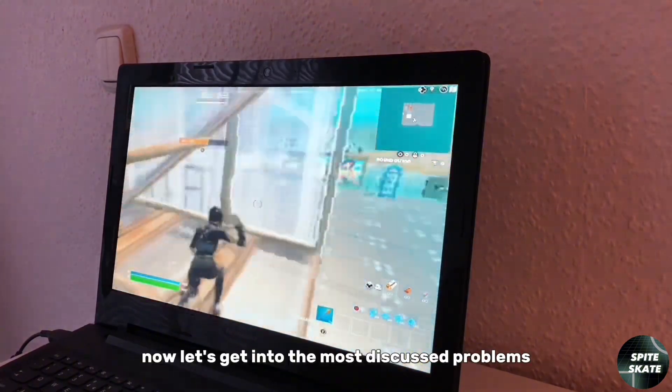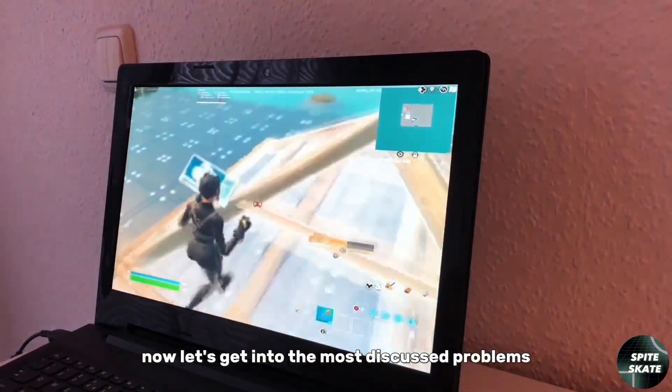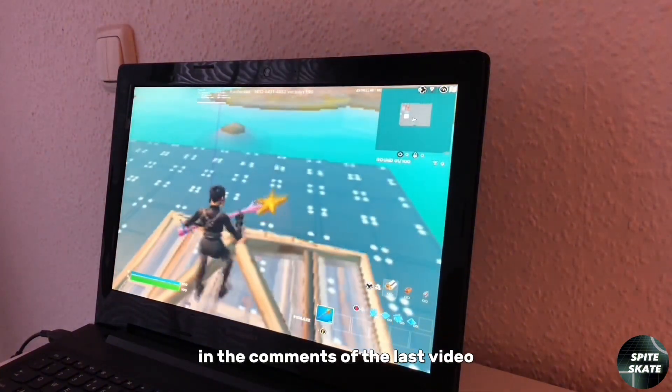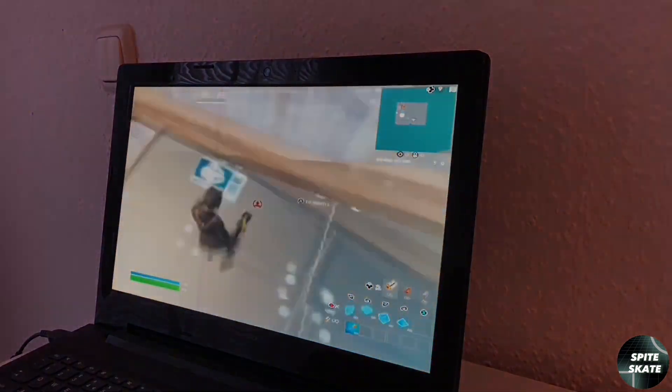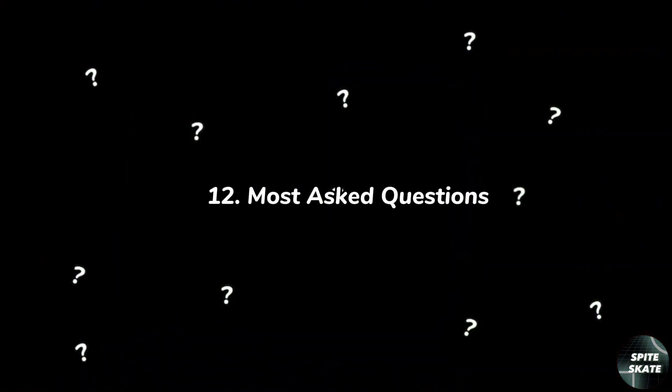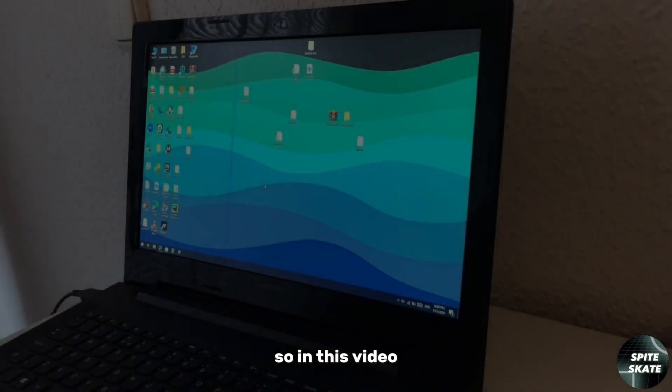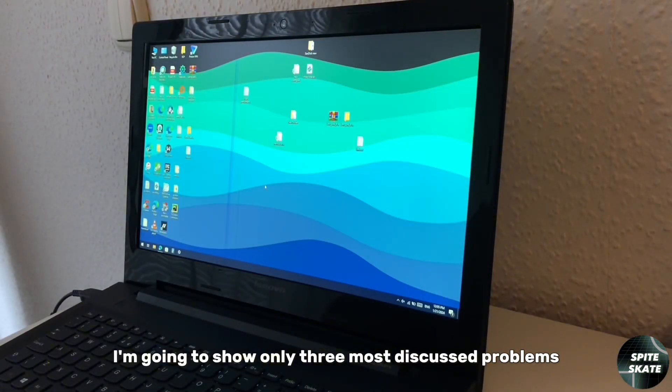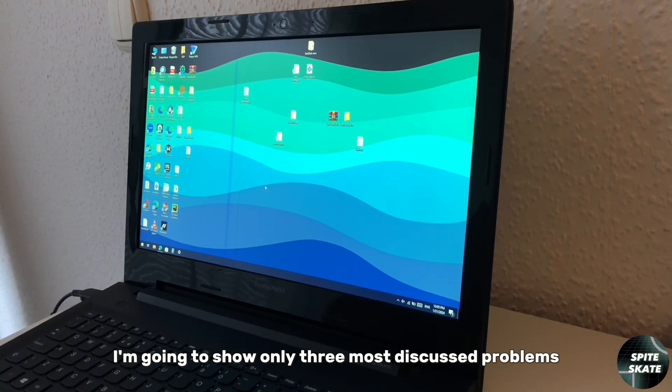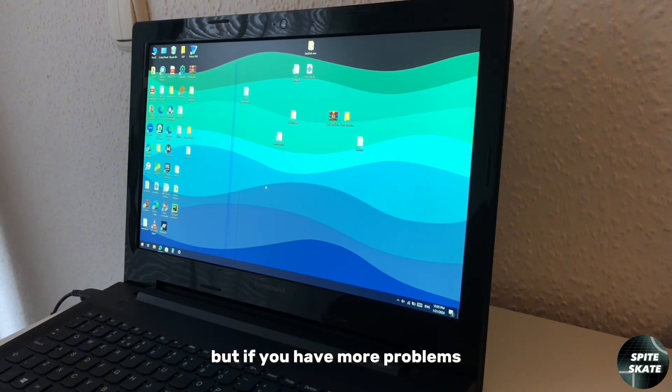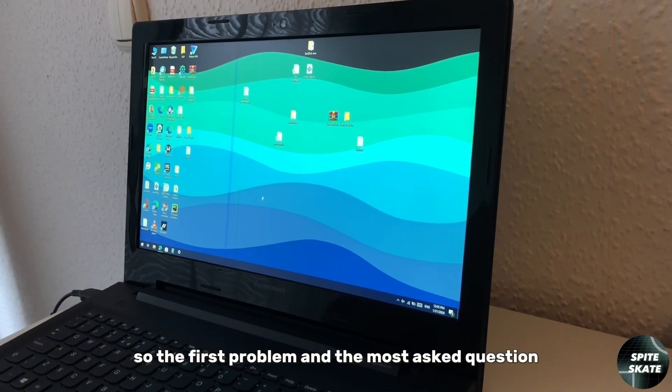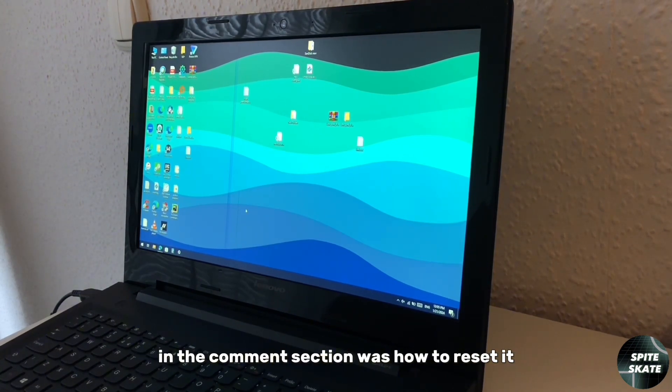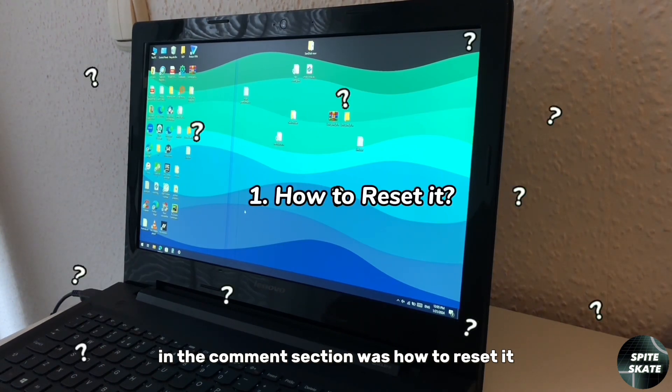Now let's get into the most discussed problems in the comments of the last video. In this video I'm going to show only three most discussed problems, but if you have more problems just ask me in the comments.